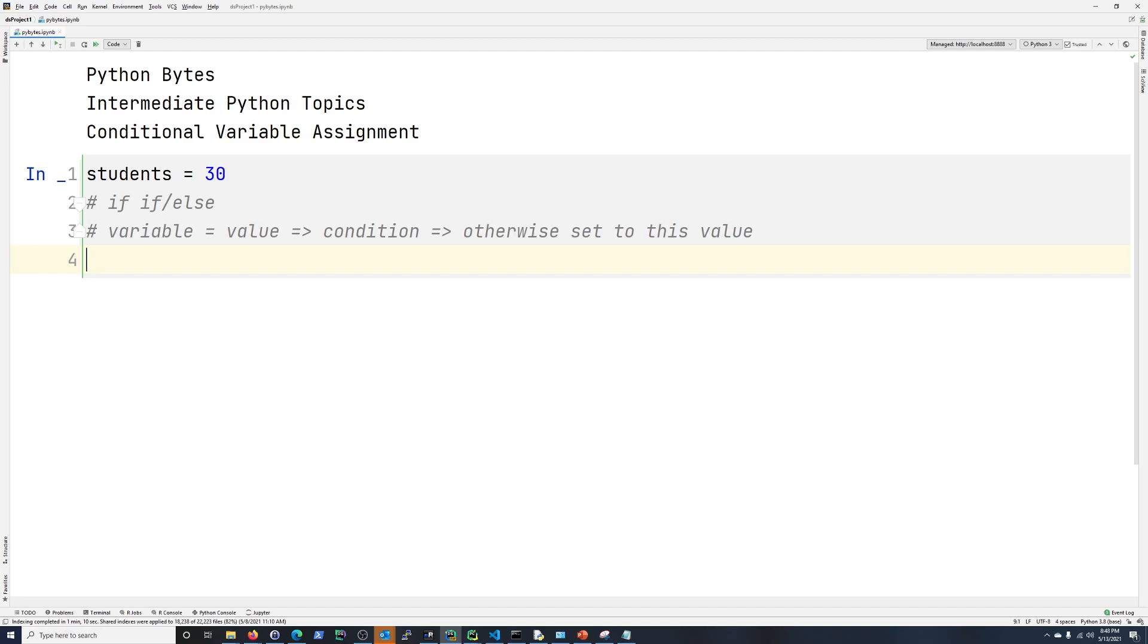Two different things. If something is true here, set it to this value. If that is not true, then set it to this other value.